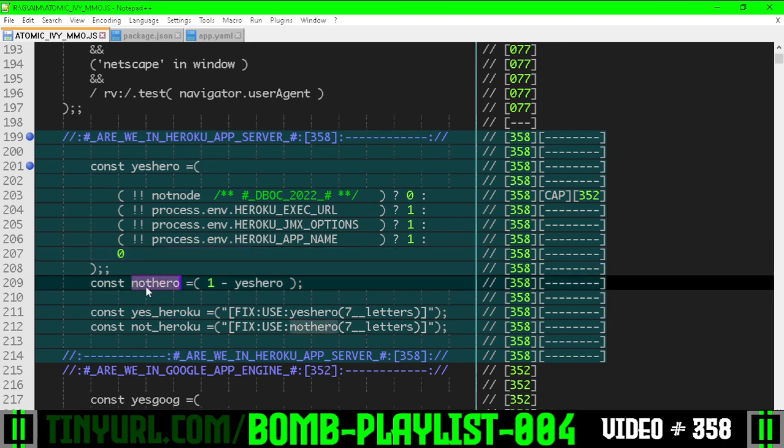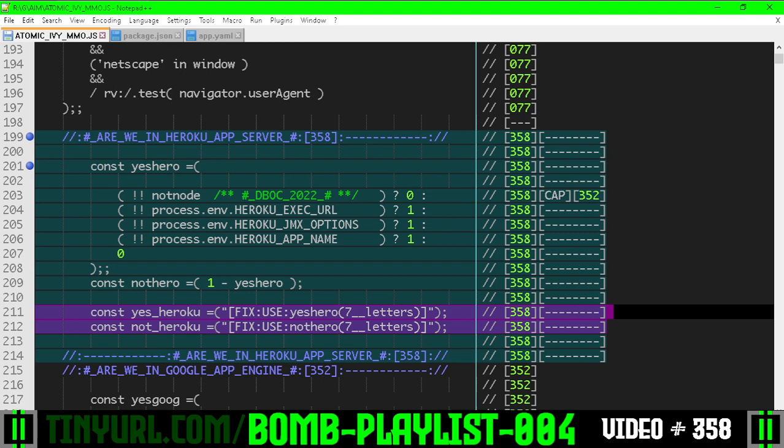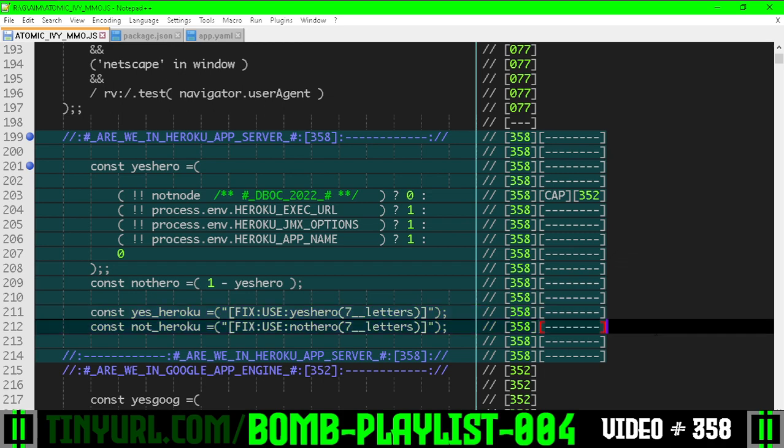The not Heroku variable is going to be the inverse of the yes Heroku variable. Here's some monkey wrench macros.